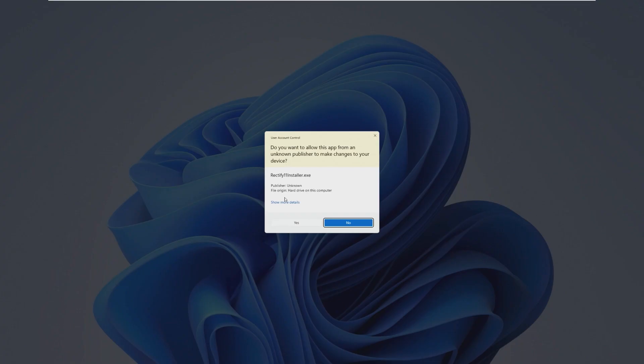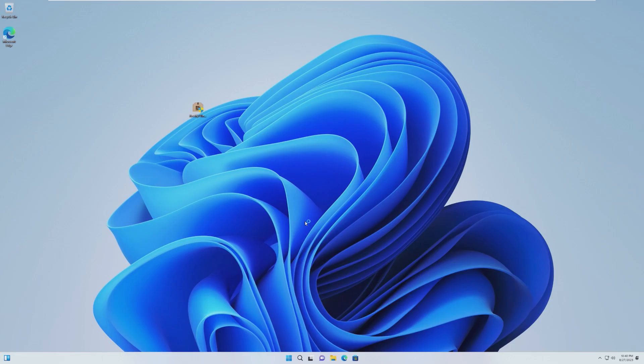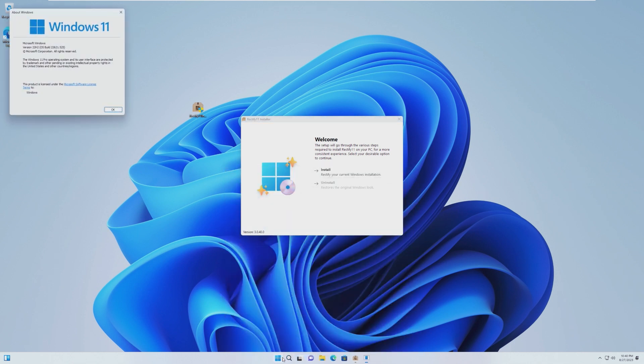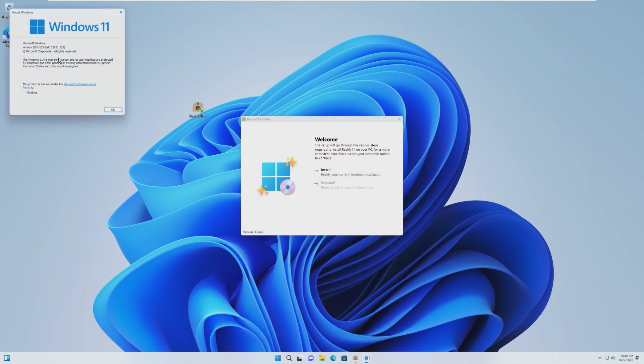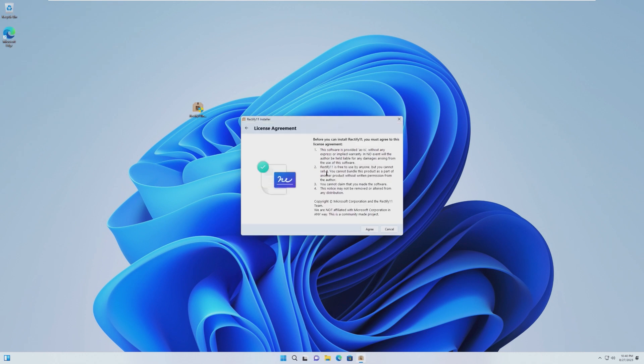Now, remember for Rectify 11, one dedicated ISO, but starting with version 3 like we saw last year, it is now an EXE that will transform a vanilla copy of Windows 11 into Rectify 11. I would like to say Windows 11 22H2. It is a little bit of an older version, but nonetheless, it should still work.